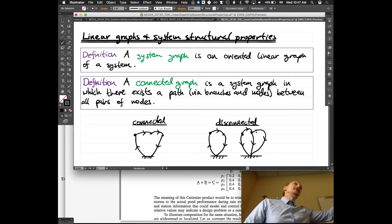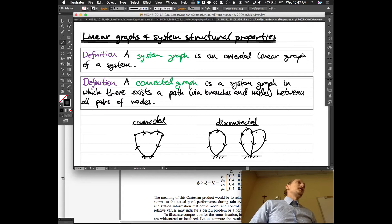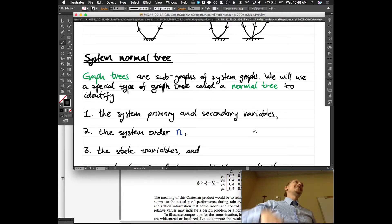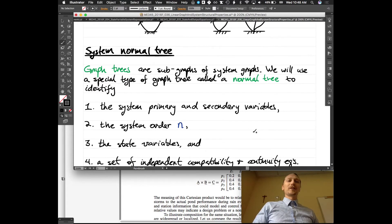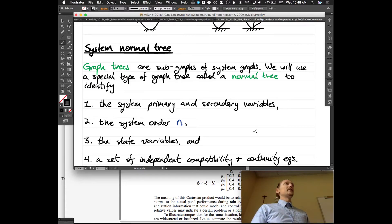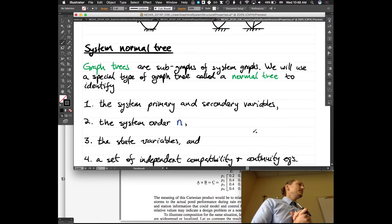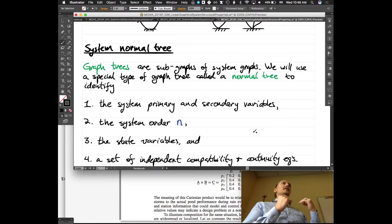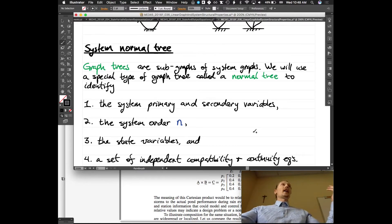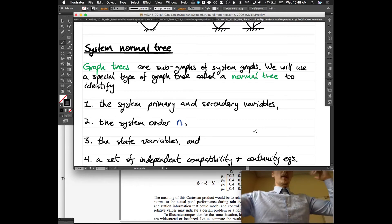That's a little definition. This is graph theory — we're doing some more graph theory, a little linear algebra, a little vector calculus, a little graph theory. This system normal tree is a device that we're going to use — once again a graph theory thing. We're going to use it to help us construct our state equations. This is the first step we'll take when we've got a linear graph and we want to construct the state equations from it.